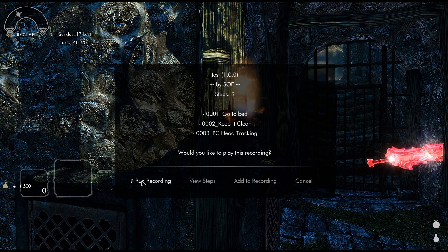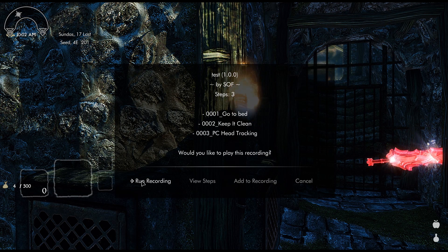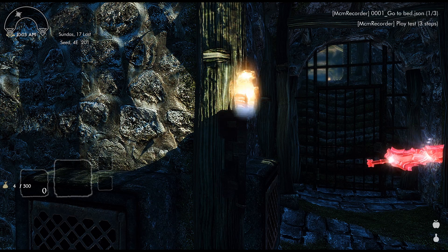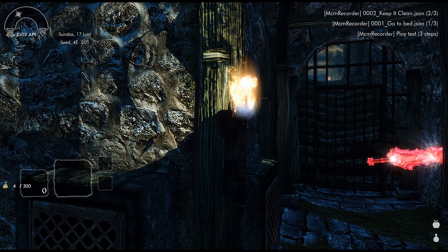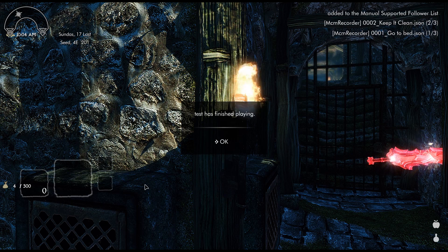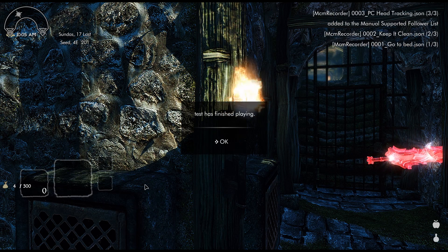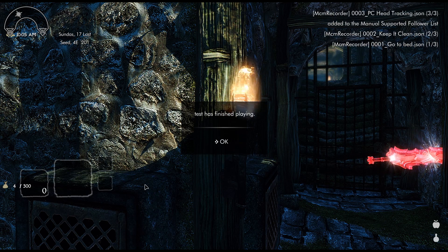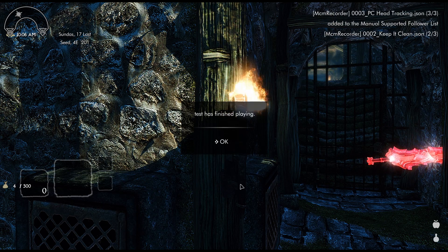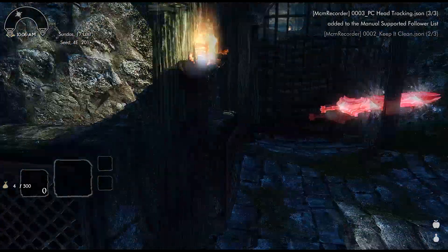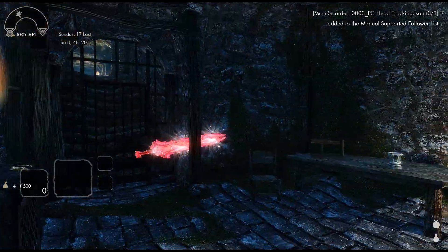So what you can do is you hit run recording, and this is something that you would do on a new playthrough or a different character. As you can see in the top right it's showing all the MCM settings that's loading.